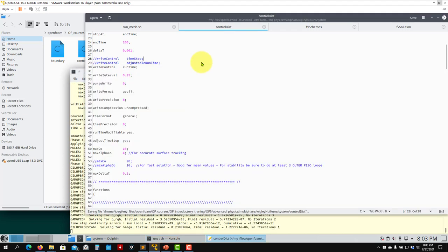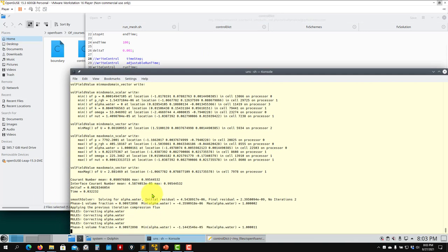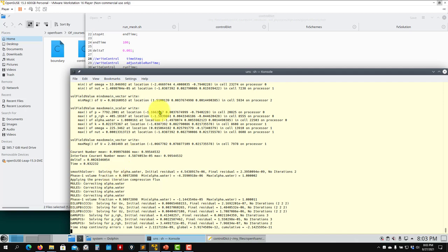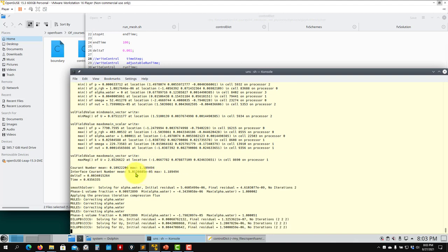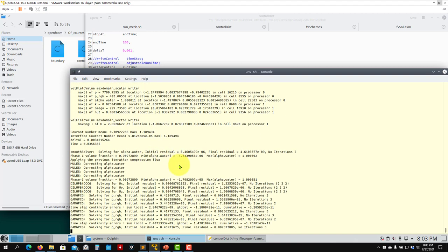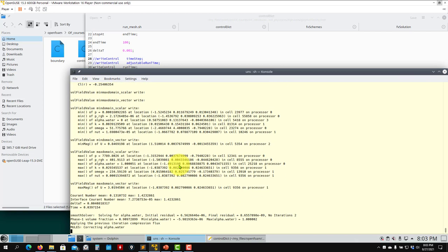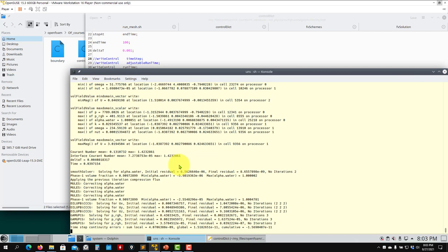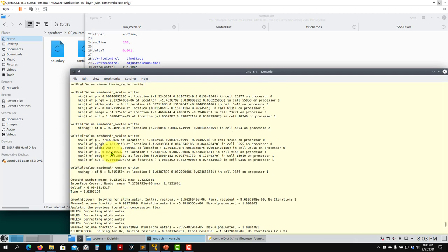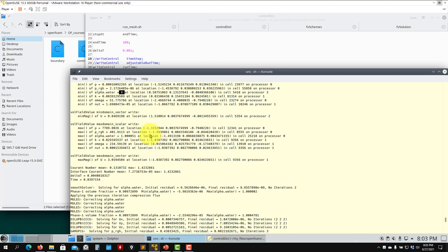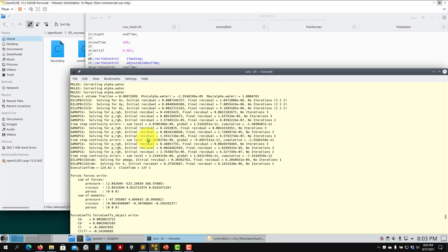Watch how the interface Courant increases as I increase the limit. The interface Courant is always the restrictive one due to the strong discontinuity. Also note that alpha should be bounded between zero and one — always monitor this, because numerical diffusion can cause alpha to accumulate outside these bounds.